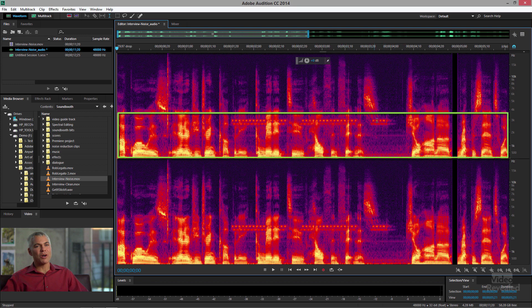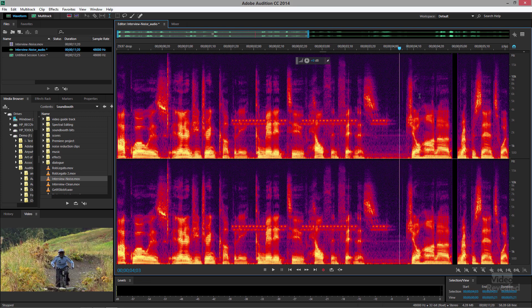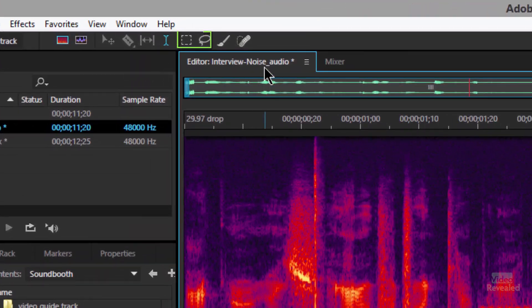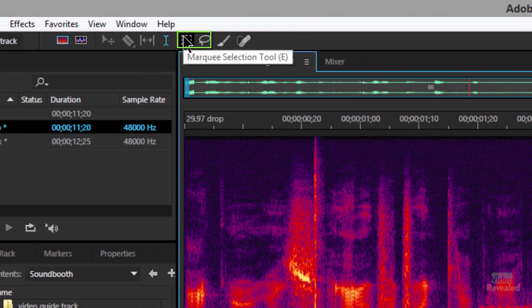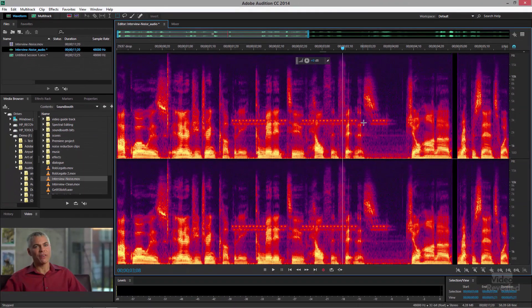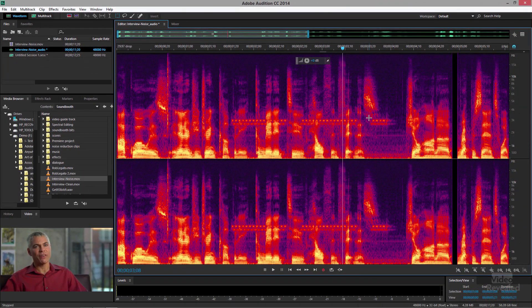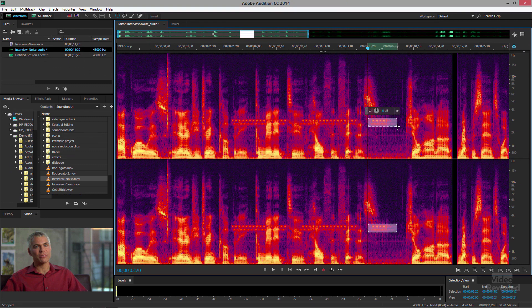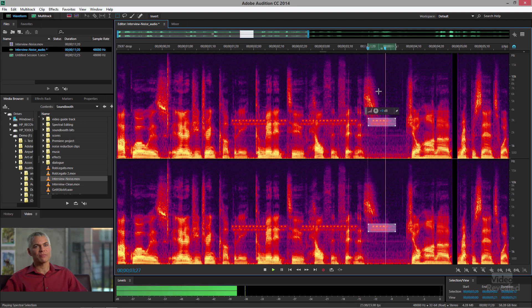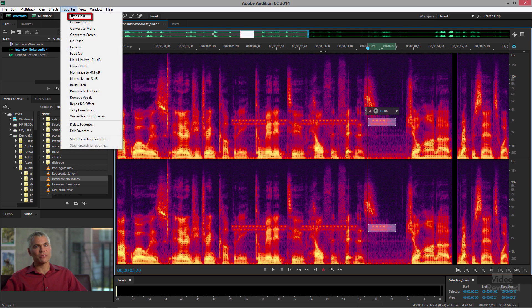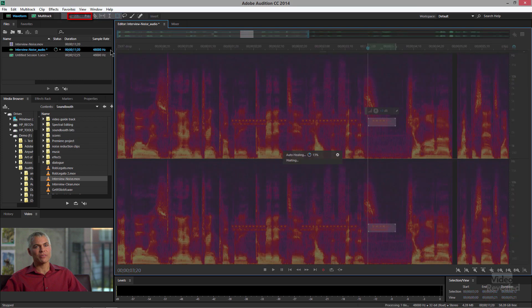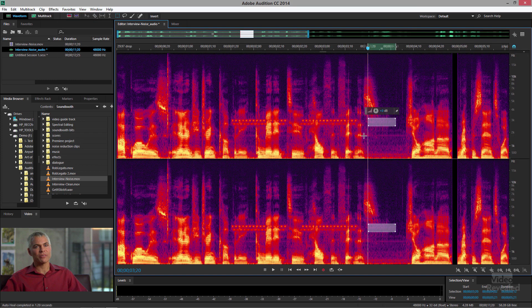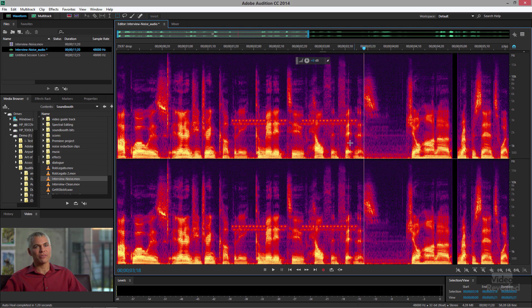So normally you use an eye beam to select things, but Audition has the same kind of Photoshop tools like a marquee tool. And I can select that area right in here, and I'm hitting the space bar and I'm playing that back. That is the cell phone. To get rid of that, in the favorites there's an auto heal. Click on that. Cell phone gone. Play that now. Just gone. Amazing, right?